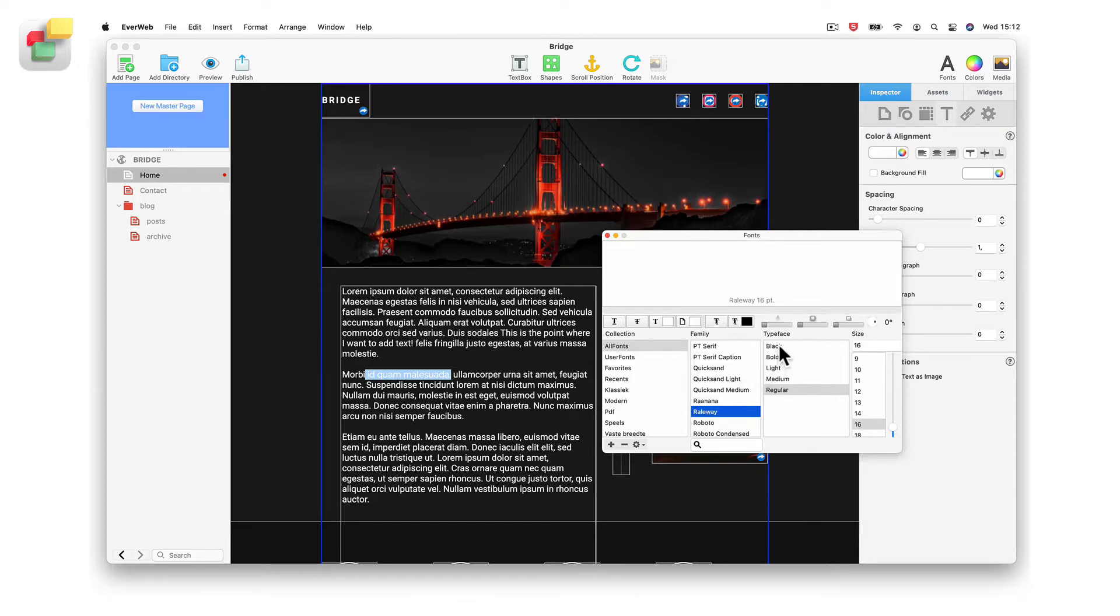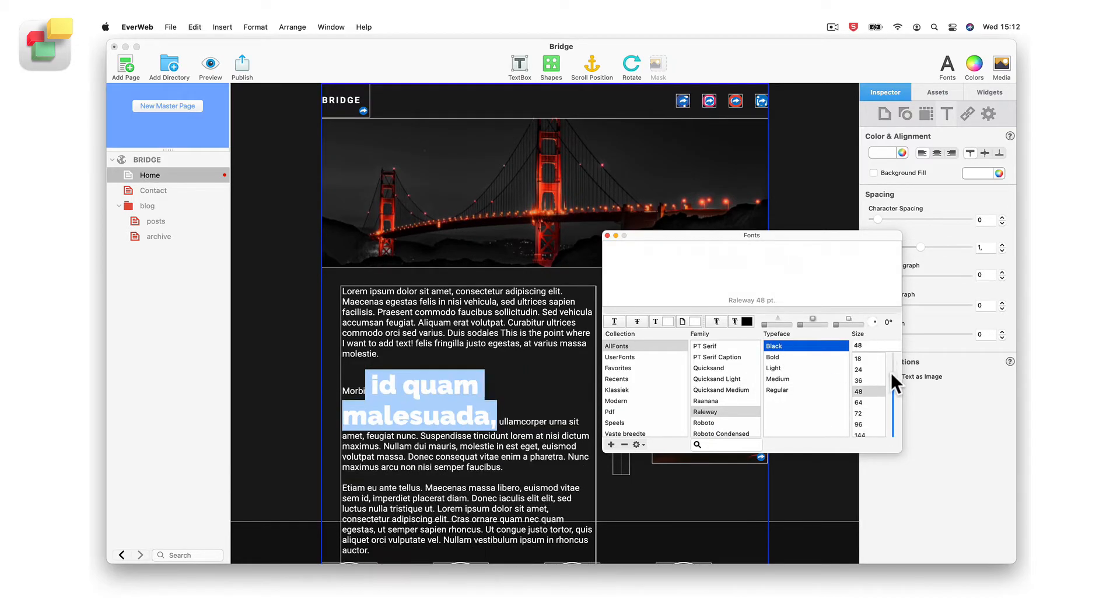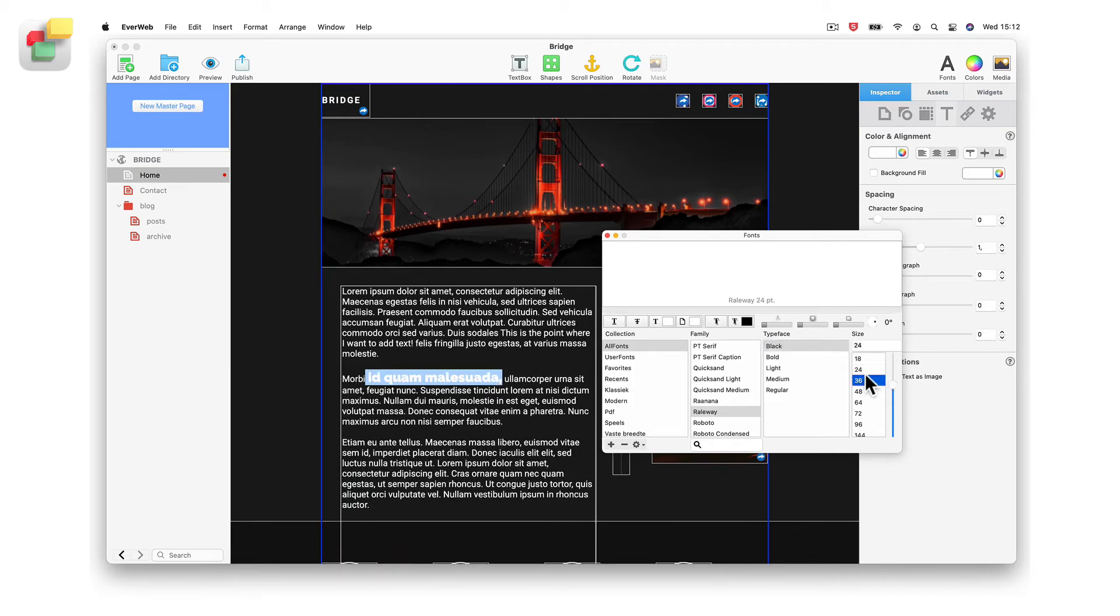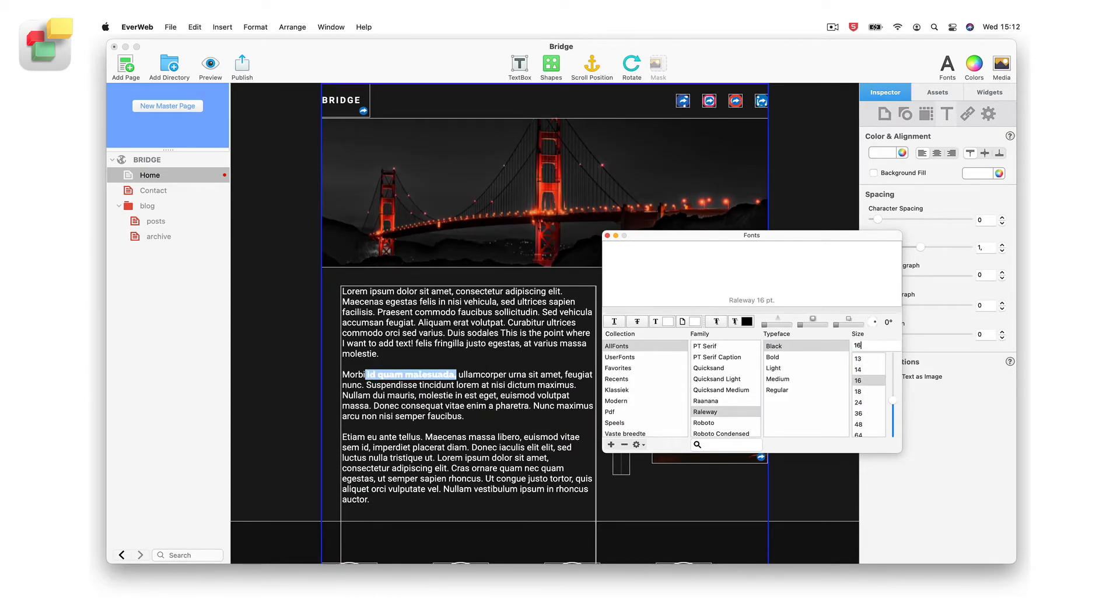To change the font size, use the slider, the scrolling list, or type in the font size in the input box.